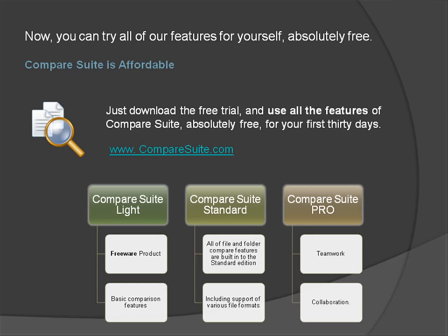To get started, just go to www.CompareSuite.com.